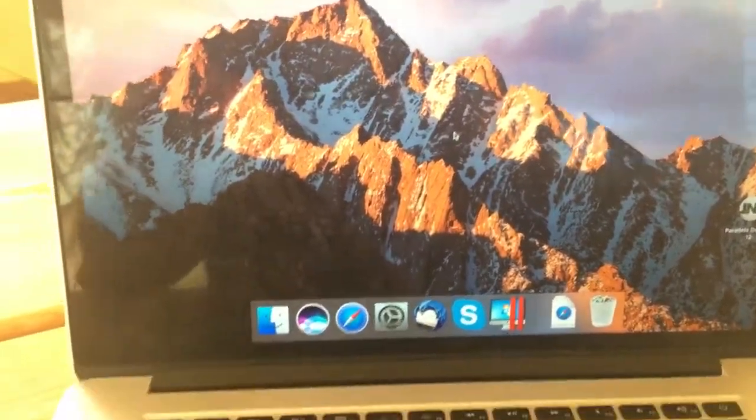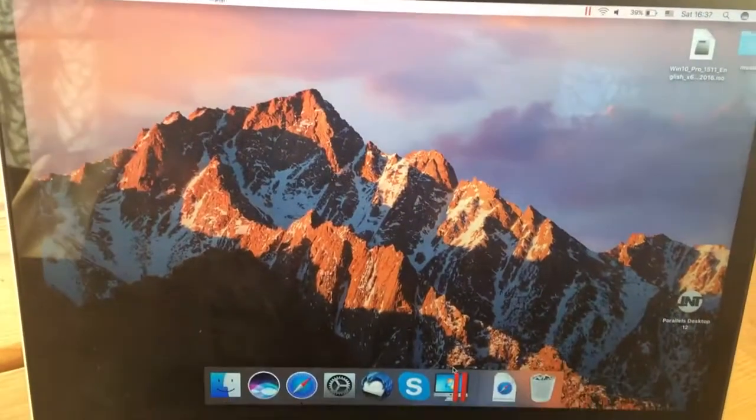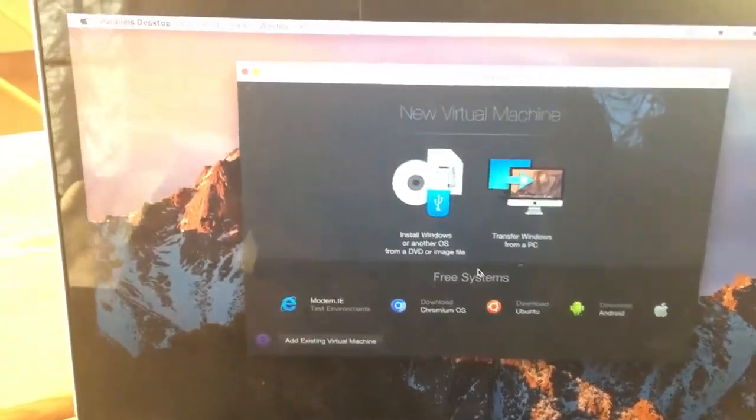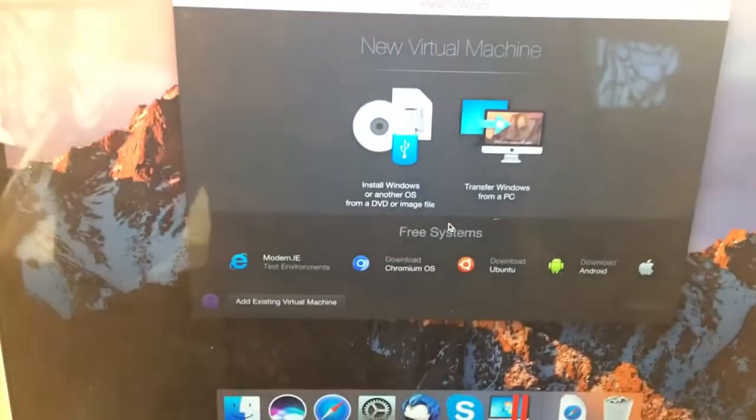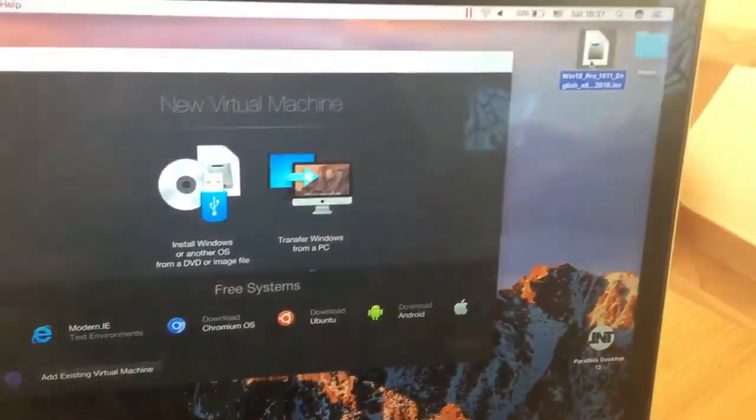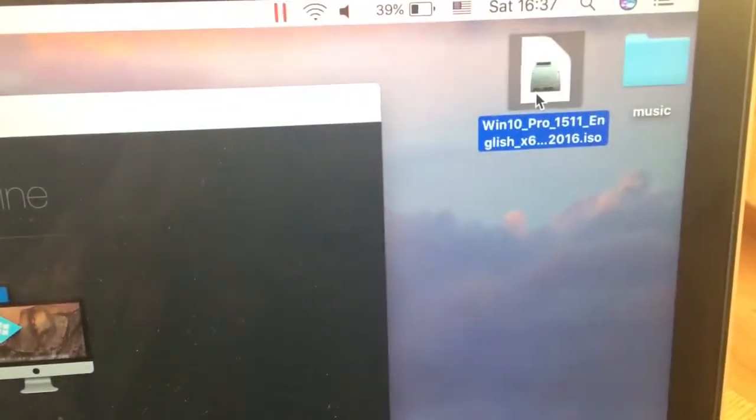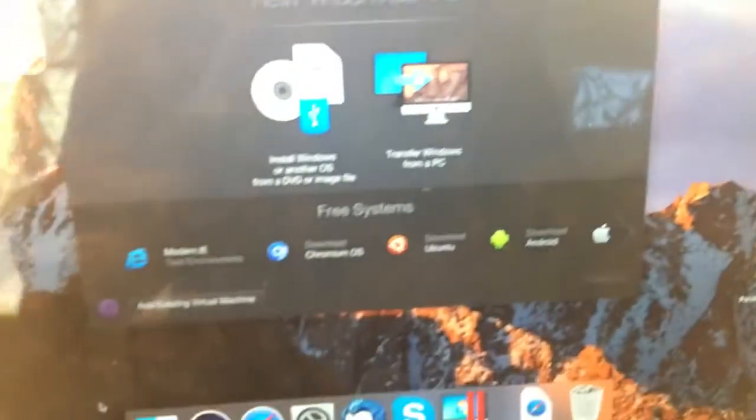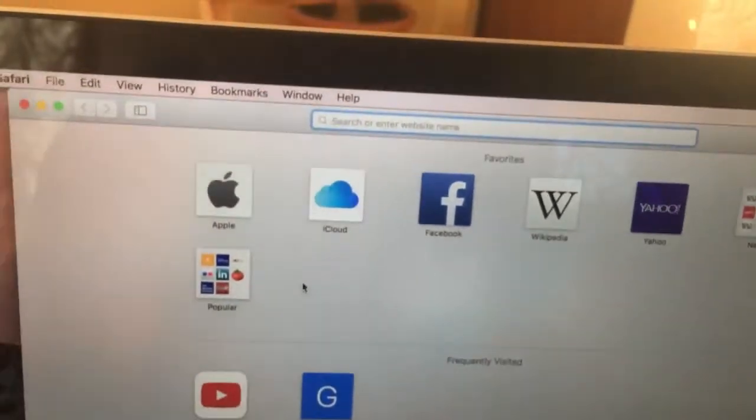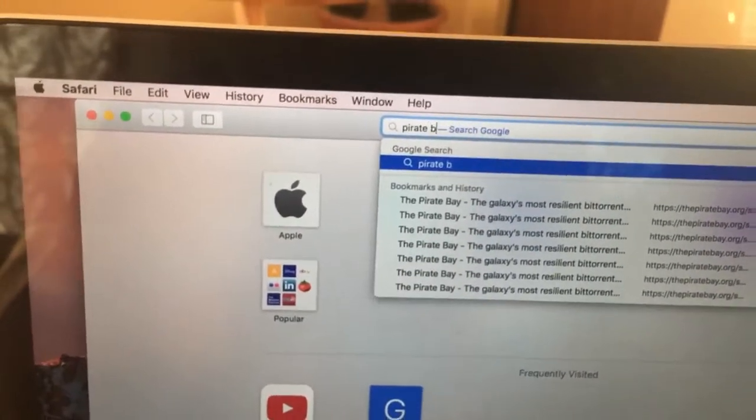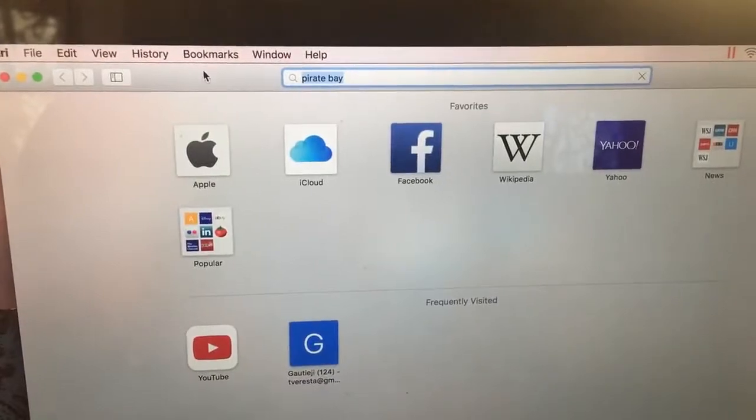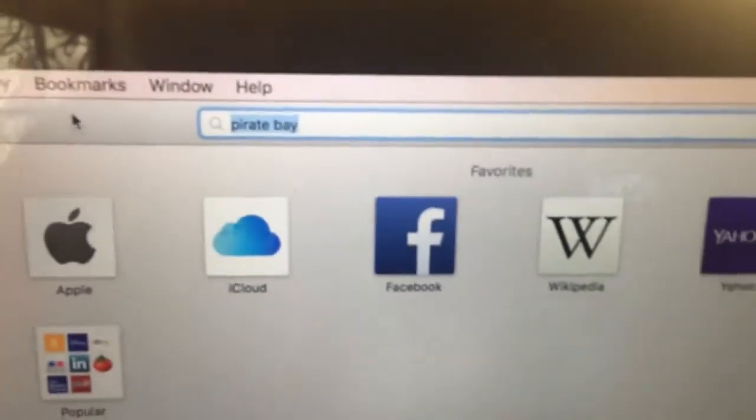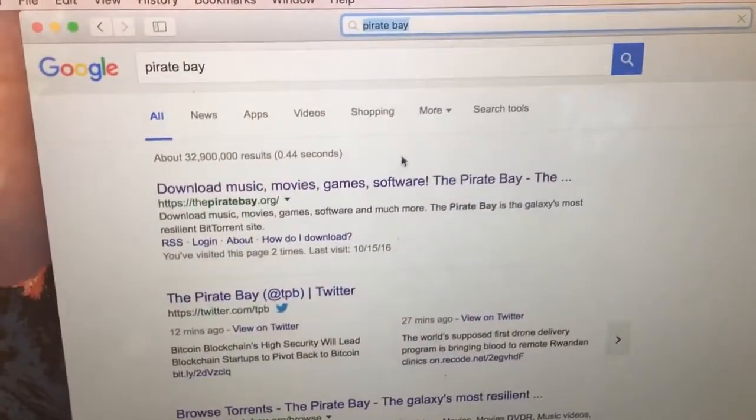Once you restarted your PC, just open the application and here you will have to add a new device. This is the file that I downloaded, called Windows 10 Pro. You can find this file on the Pirate Bay, which I really suggest because it was downloading very fast without any problems.